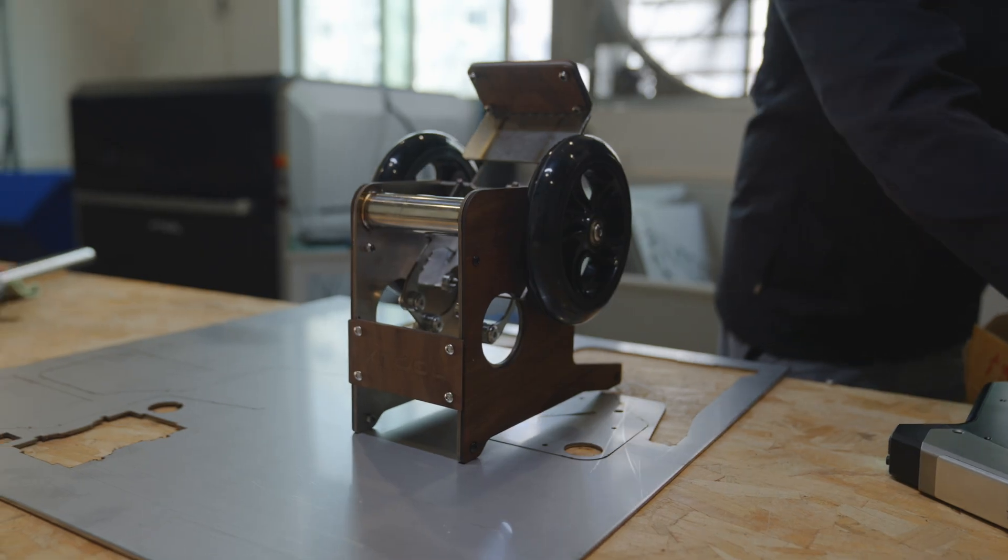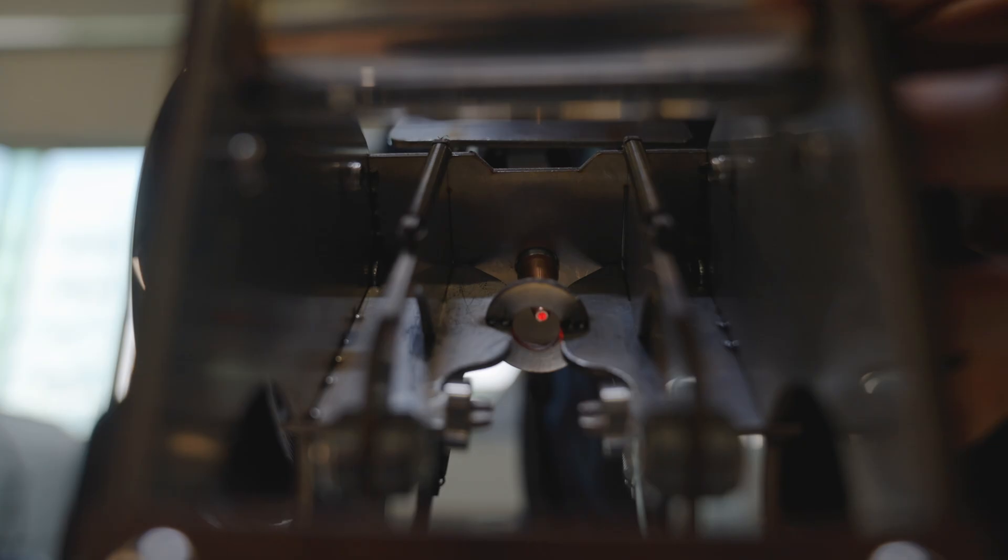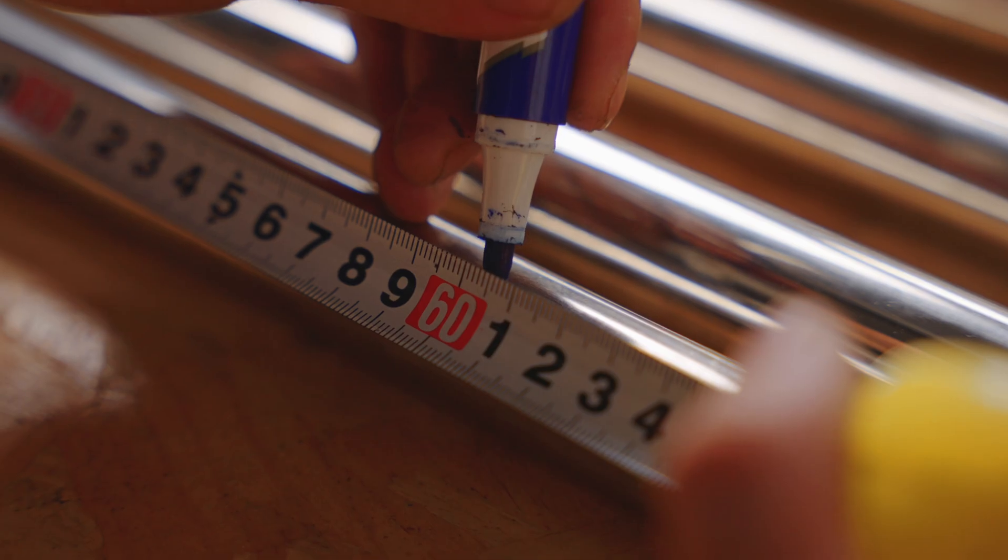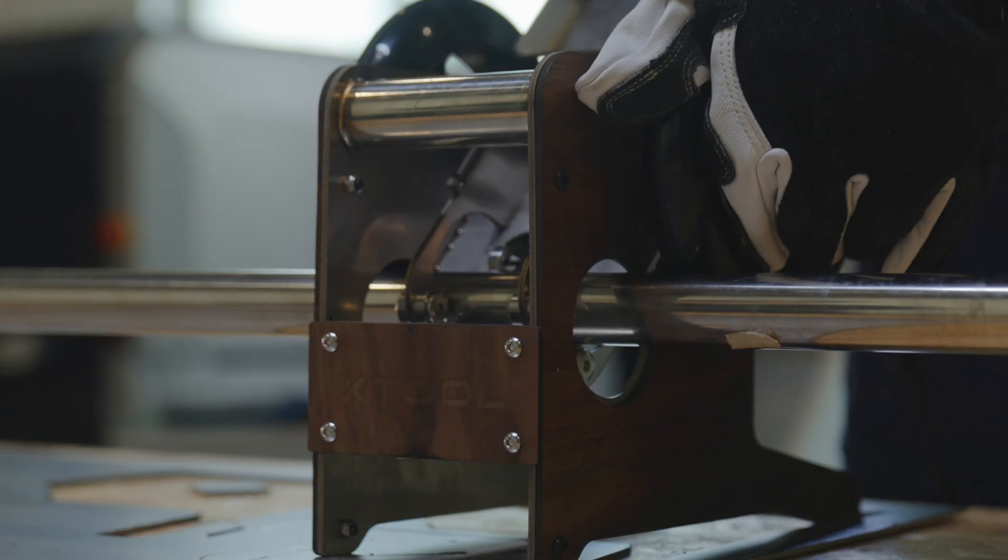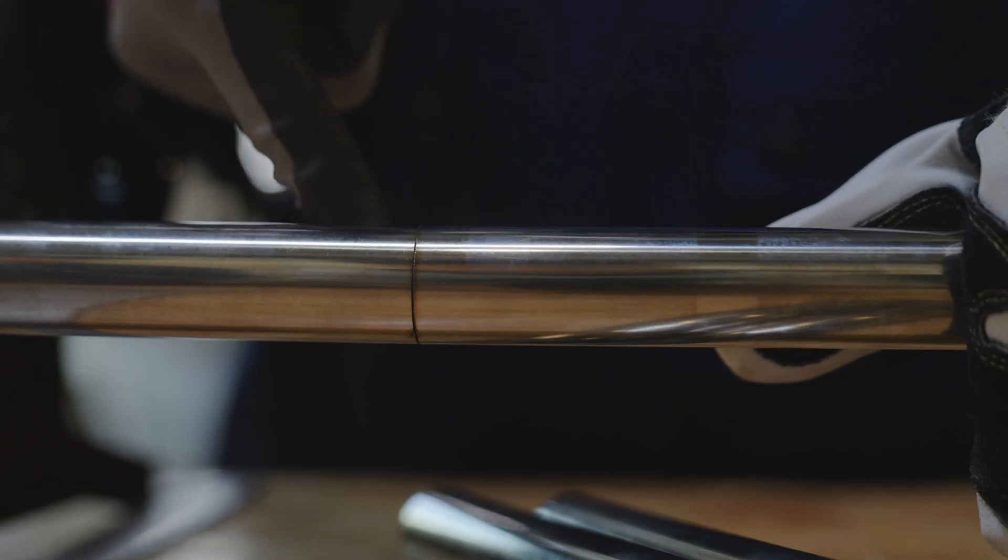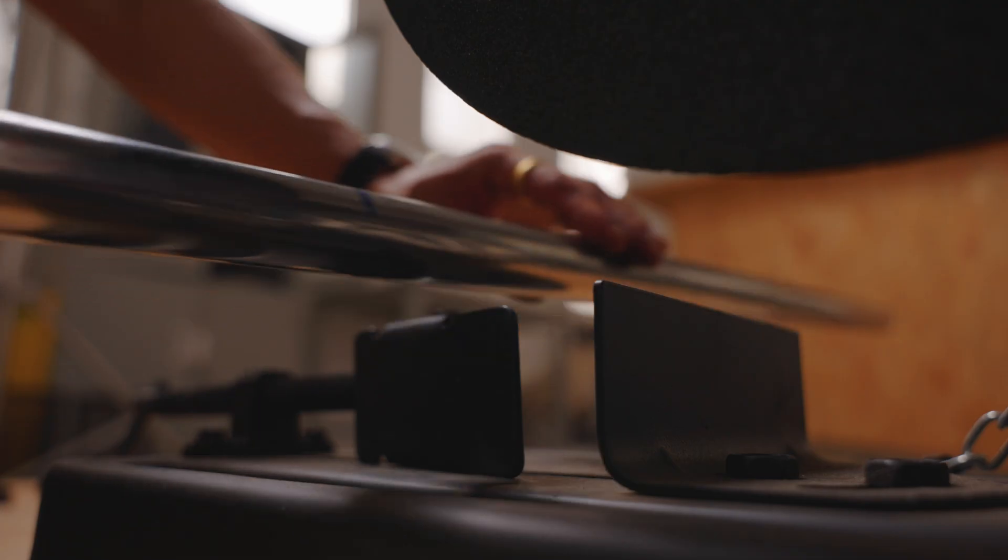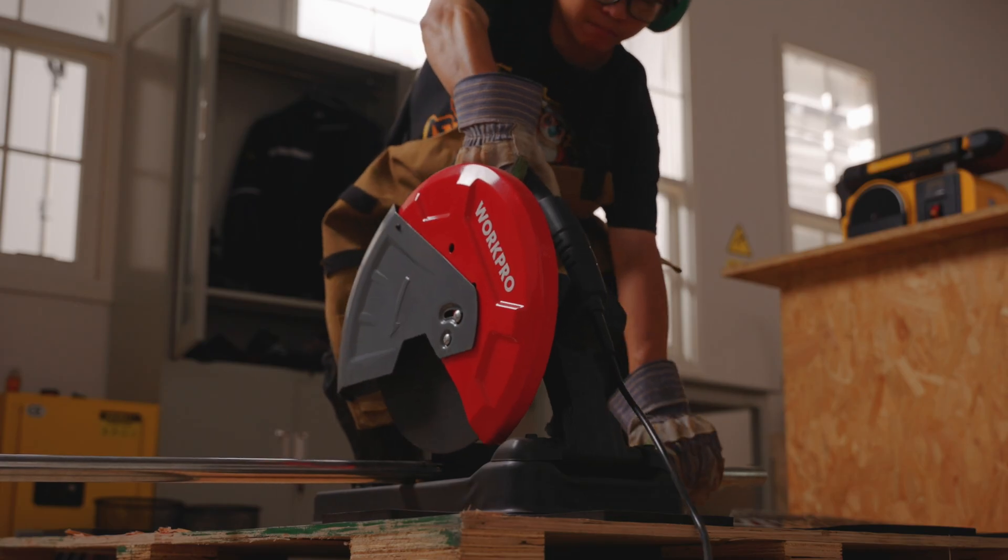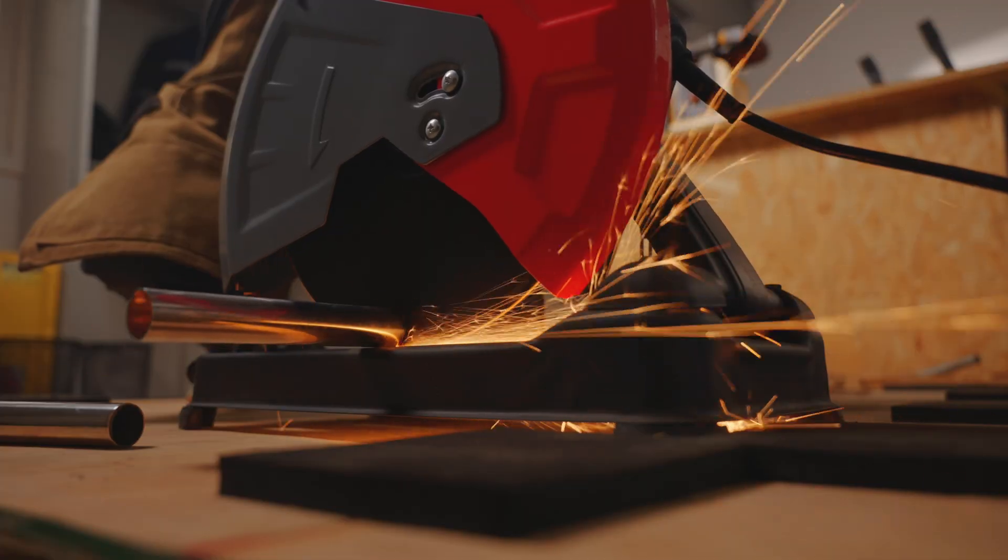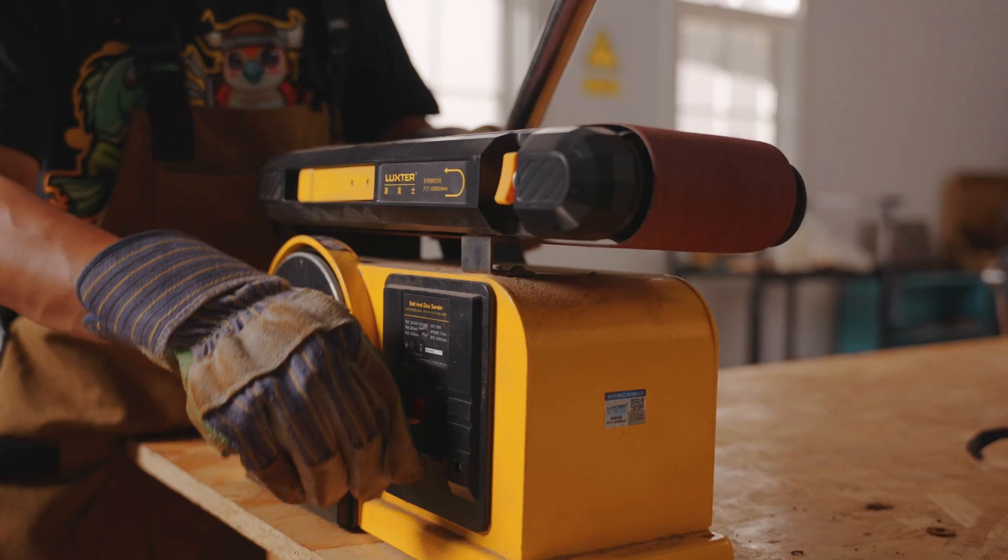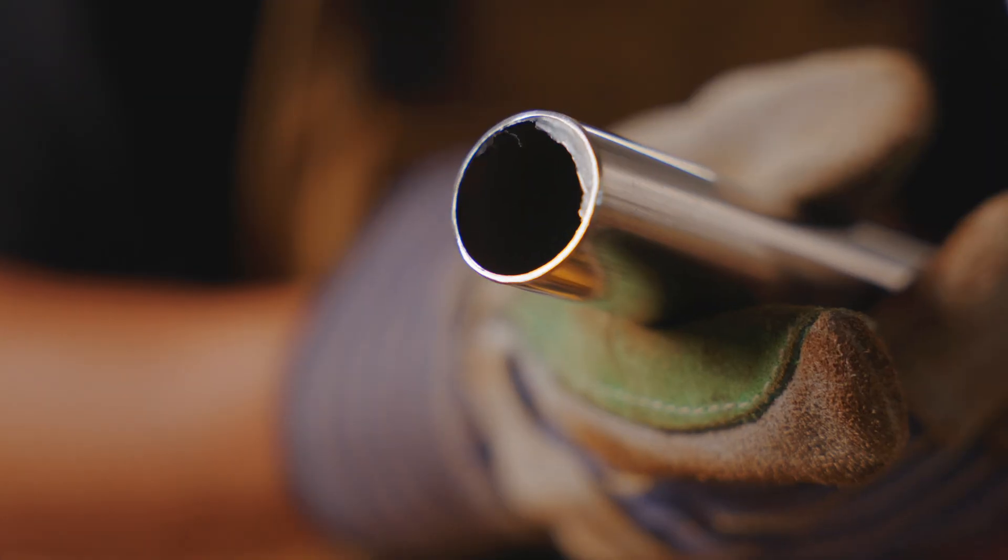It's not hard to make. We'll share the full material list and build notes in the comments. Before cutting pipes, mark the lengths so you don't mess up. If that feels too much, you can totally just use an angle grinder.